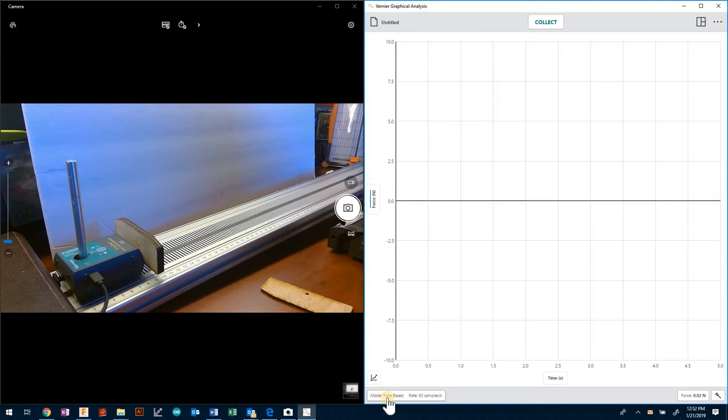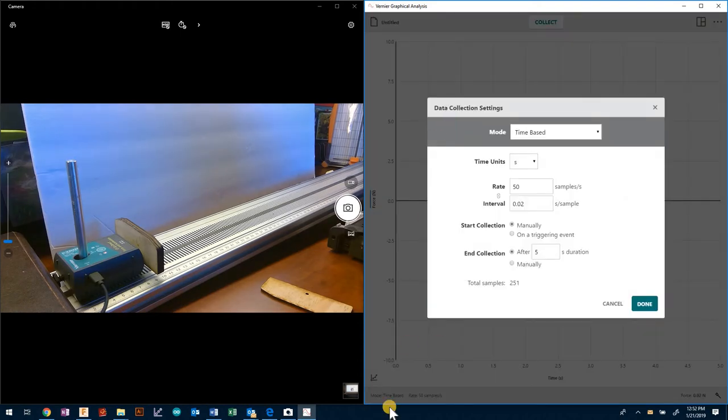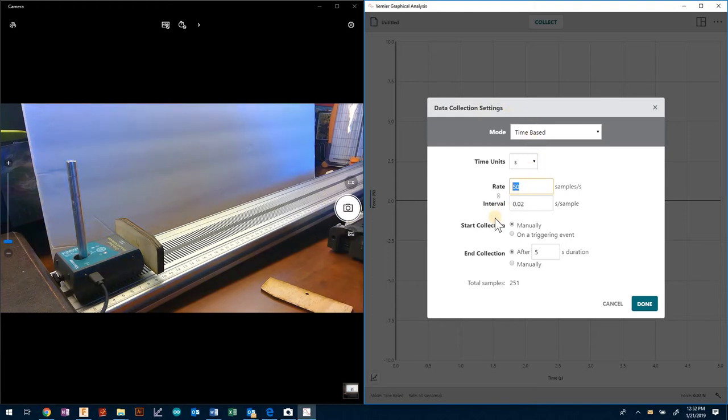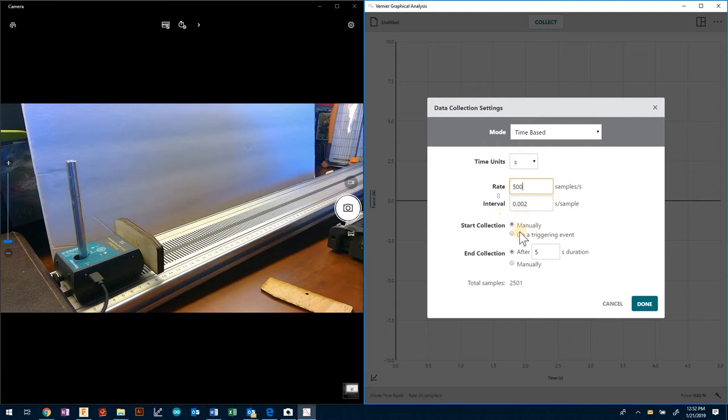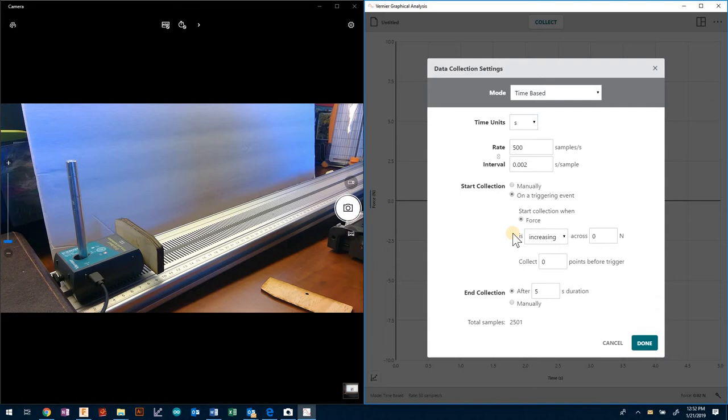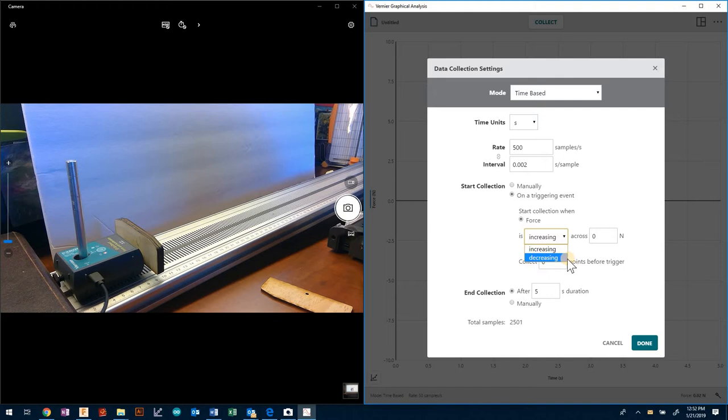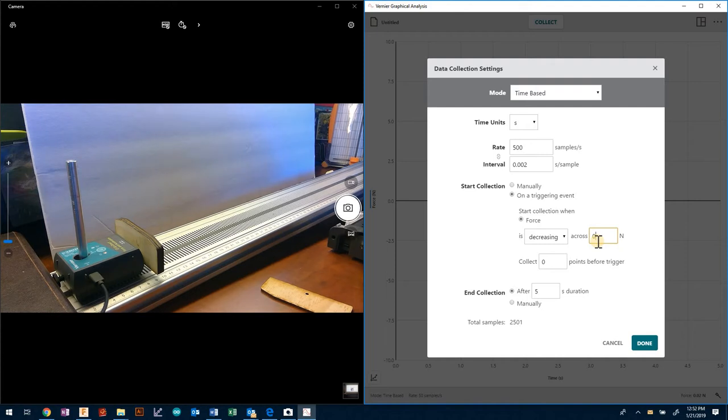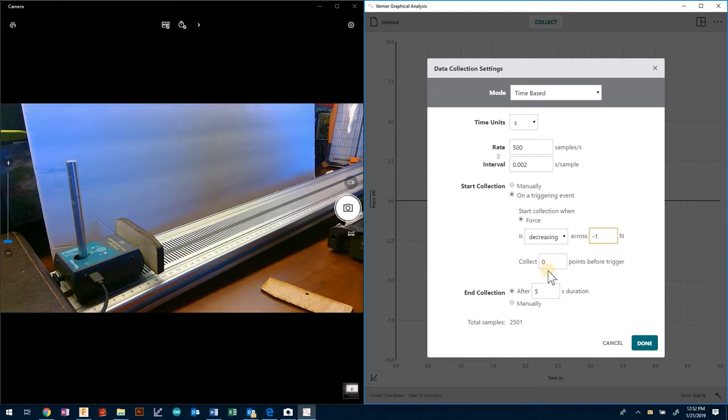I want to make some changes by hitting the mode button on the bottom left-hand corner. I want to go to 500 samples per second. Instead of triggering manually, I want to trigger on when we actually contact with this force sensor. The force sensor reads negatively in this direction, so if it decreases and goes past negative one Newton then it will be triggered.